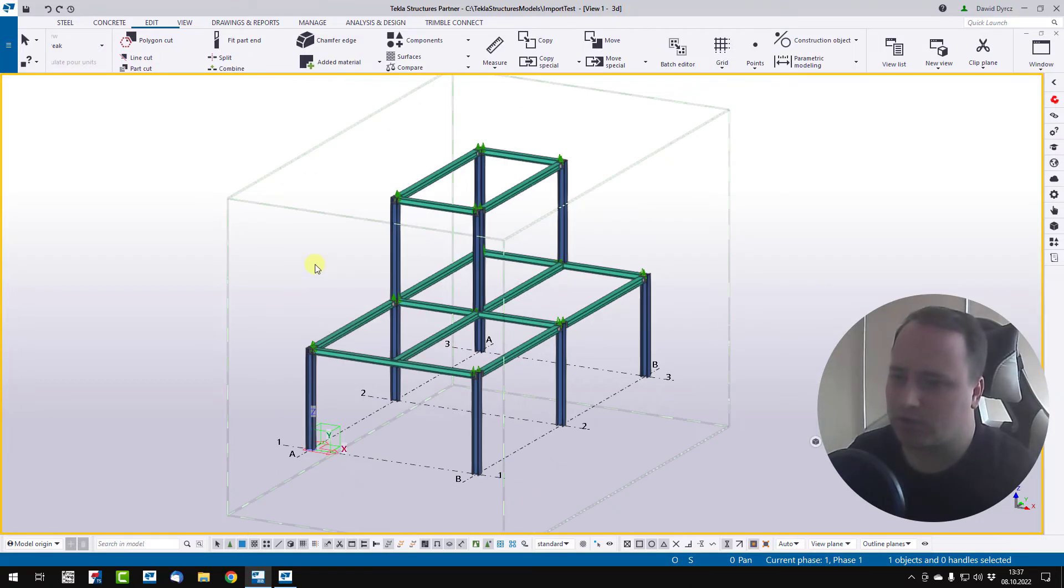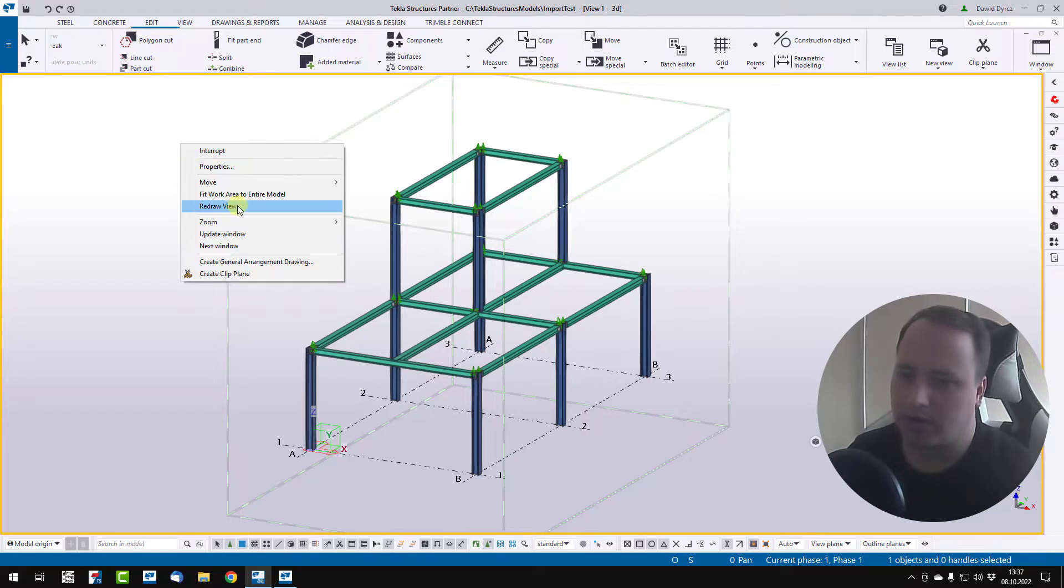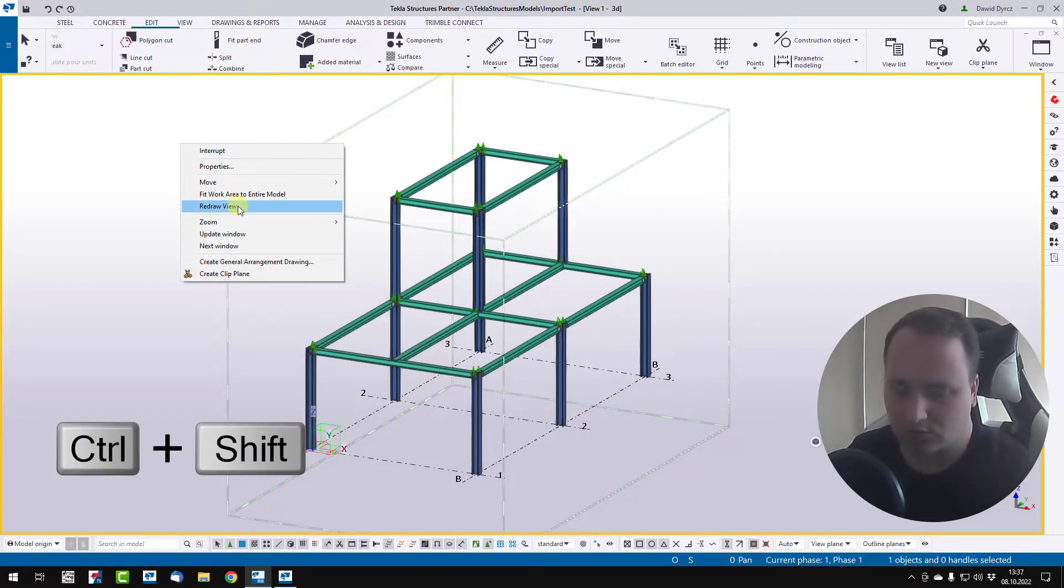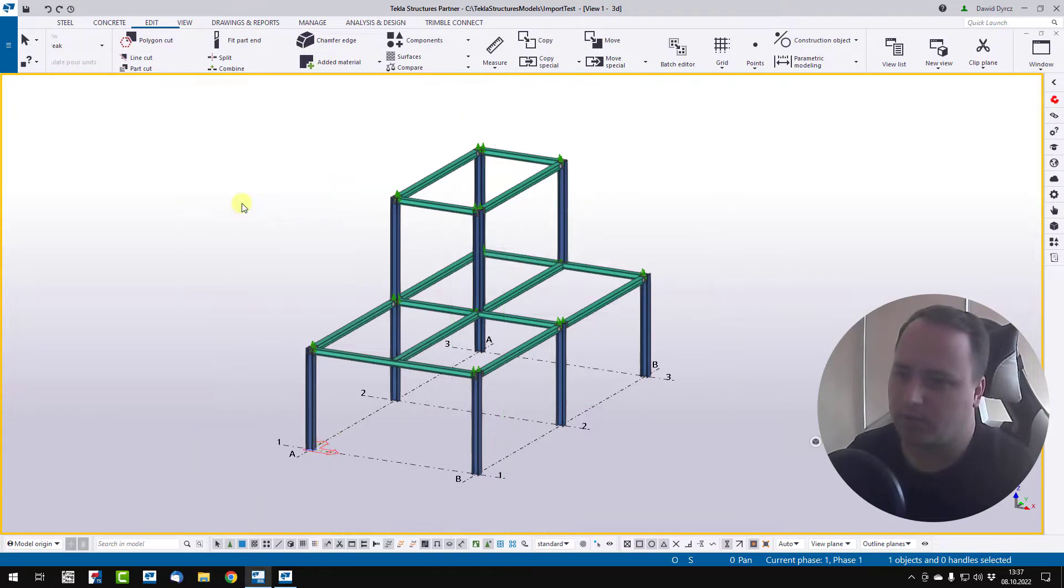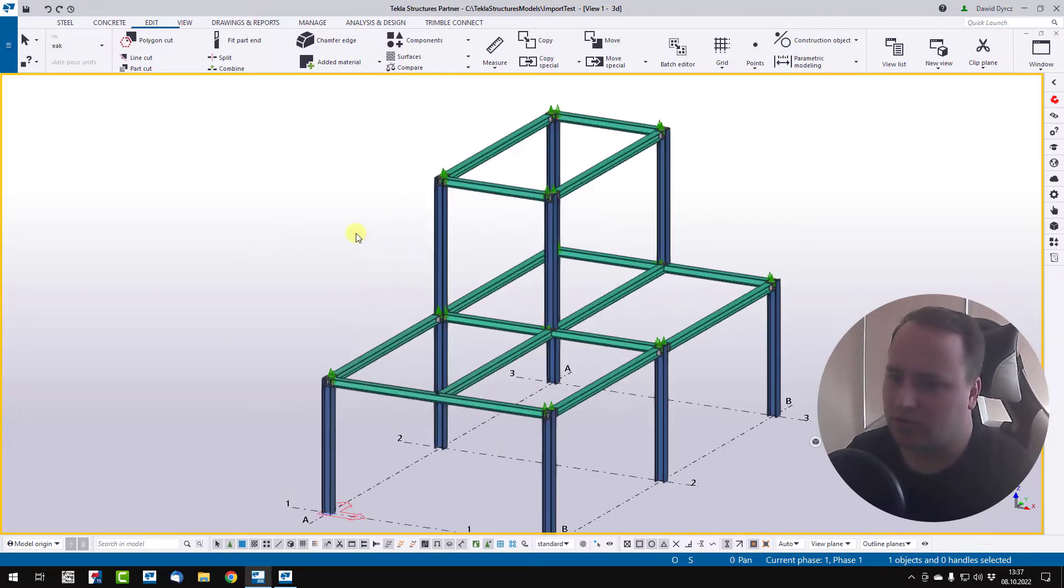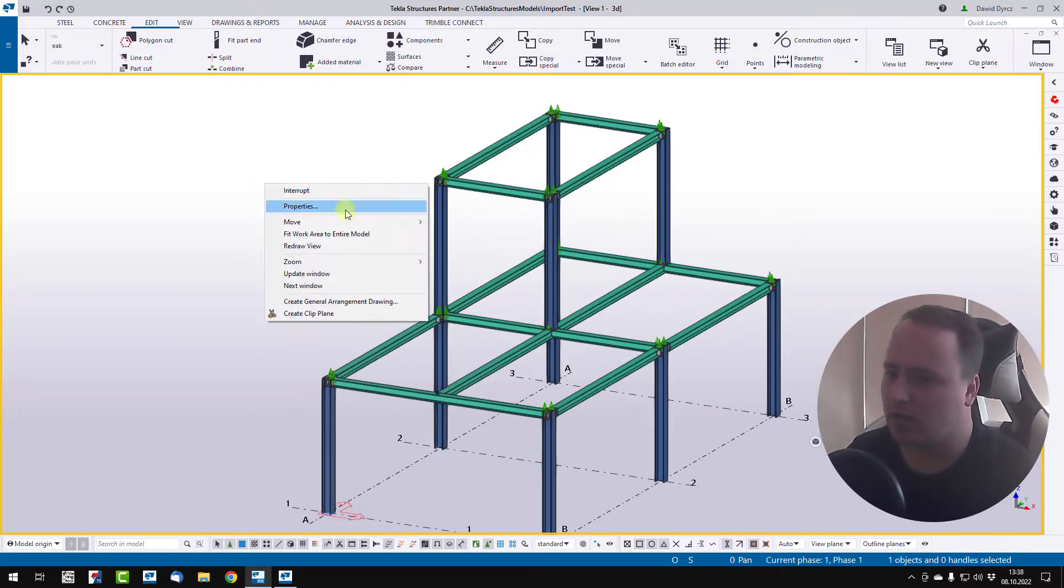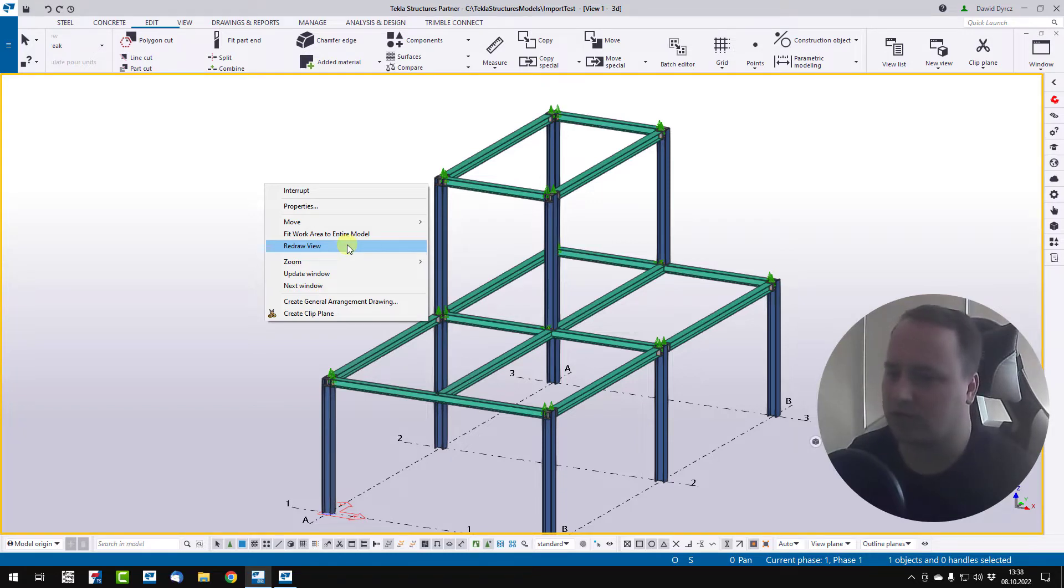If you want to hide these lines, you can right-click on your view and then, holding CTRL and SHIFT, click Redraw View. This option hides these lines until you again redraw view, so maybe you want to take a screenshot or something.